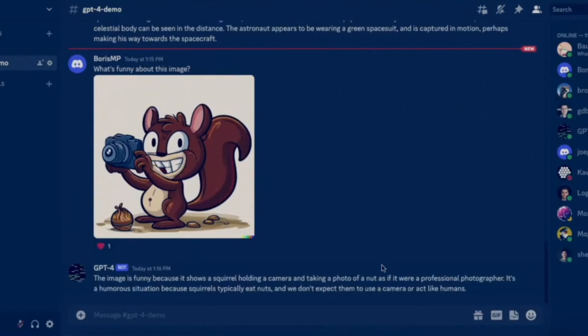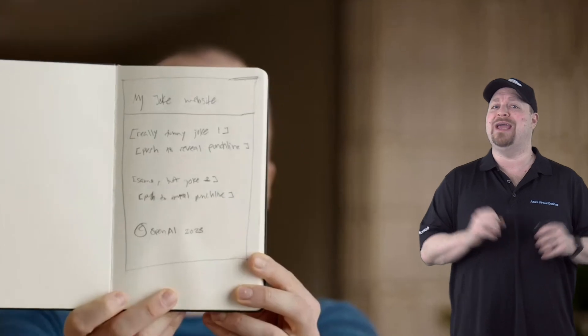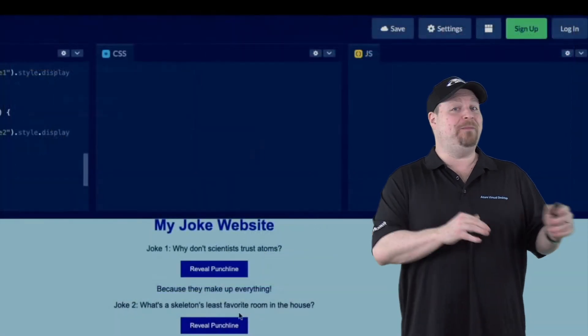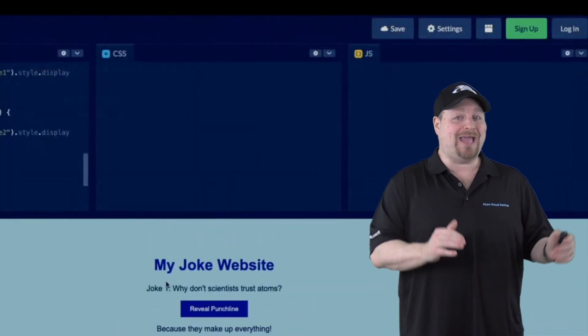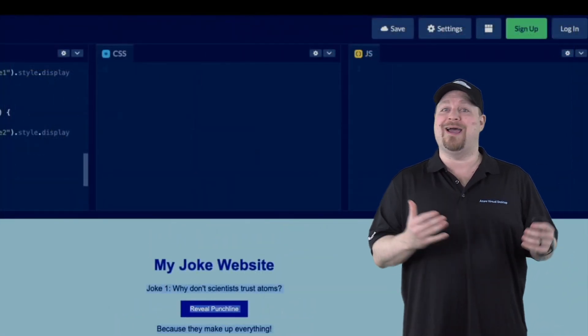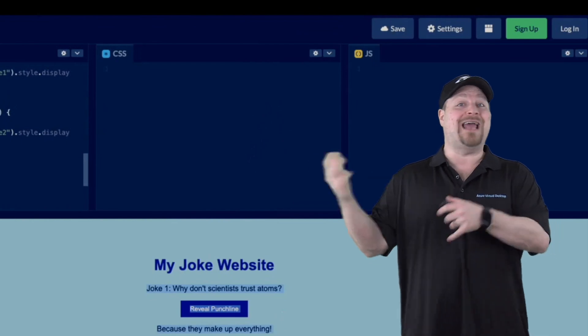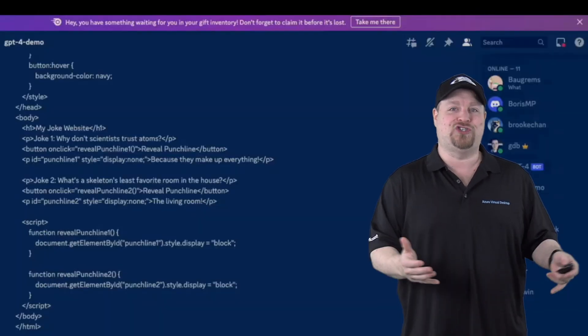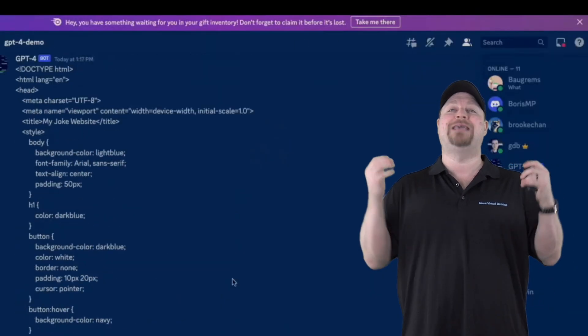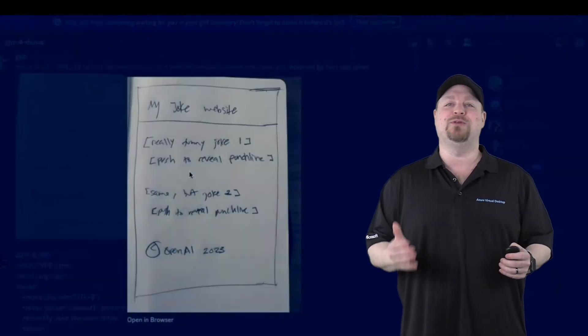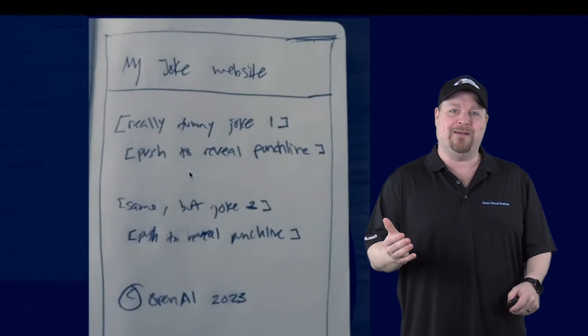pretty good. But the next thing it showed was off the charts. The presenters showed a hand-drawn page for a joke website, and then they took a picture of it with their phone. And just based on that, GPT-4 created a website in code that worked and generated jokes. Are you kidding me? This is absolutely amazing.